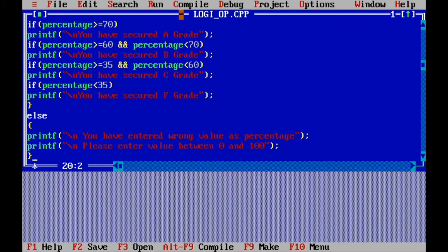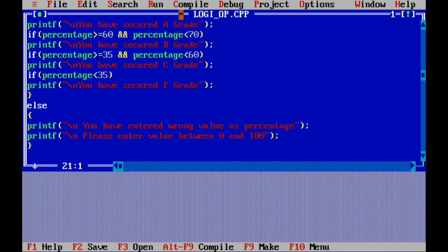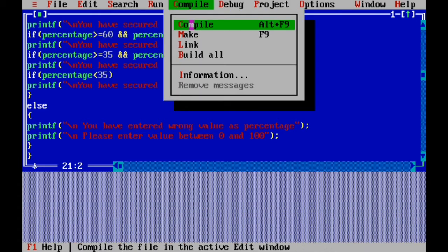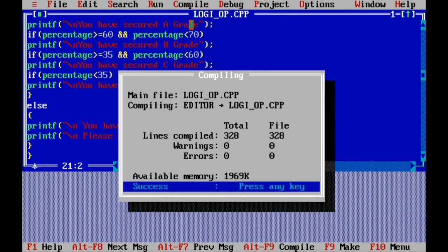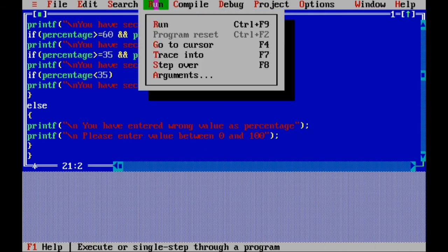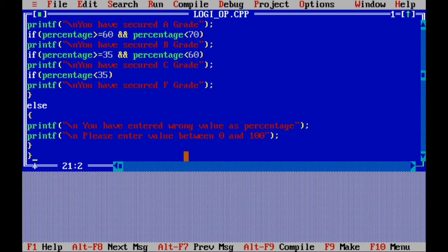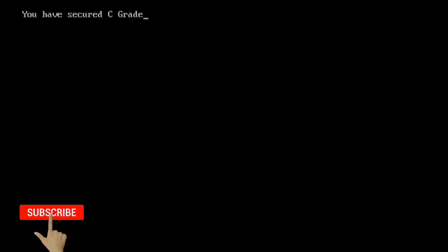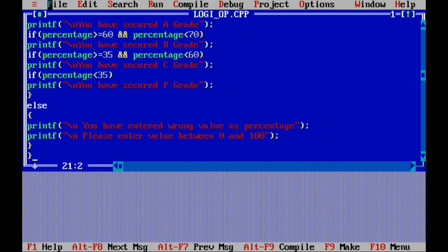Now close with two curly brackets. Compile the program — we got success. Run the program. To view the output press Alt+F5. We entered 55 and the answer is: you have scored C grade.